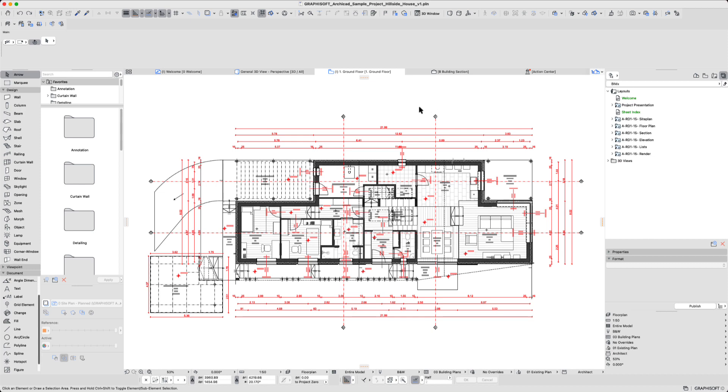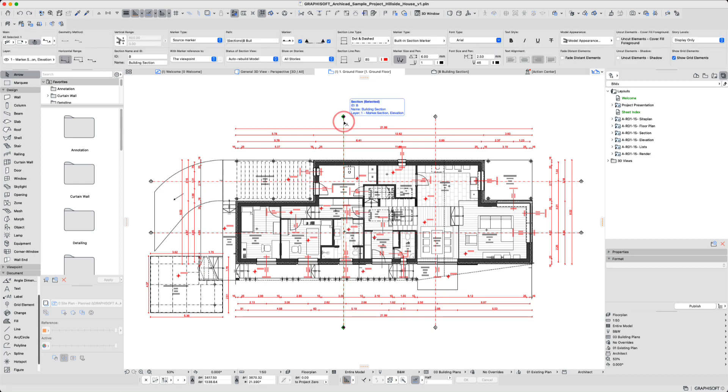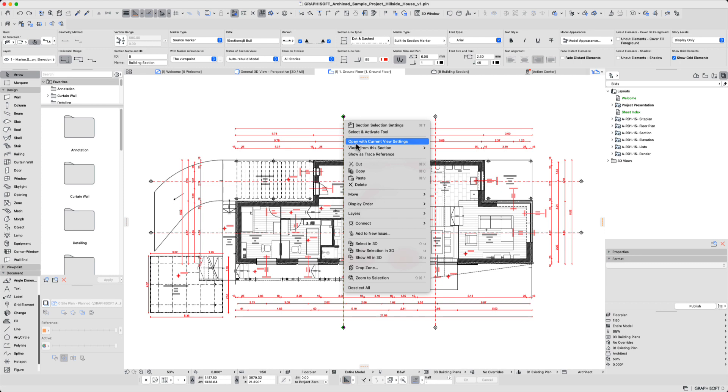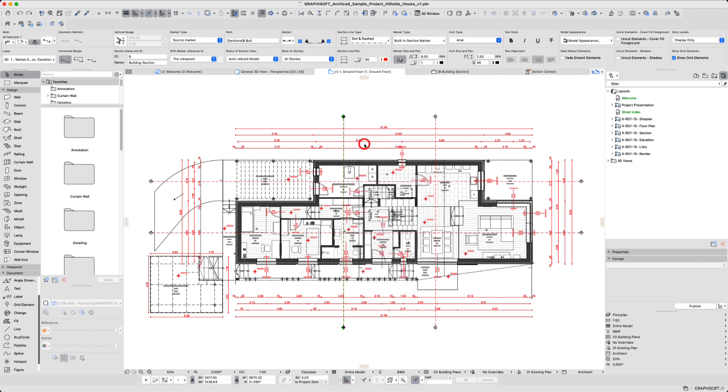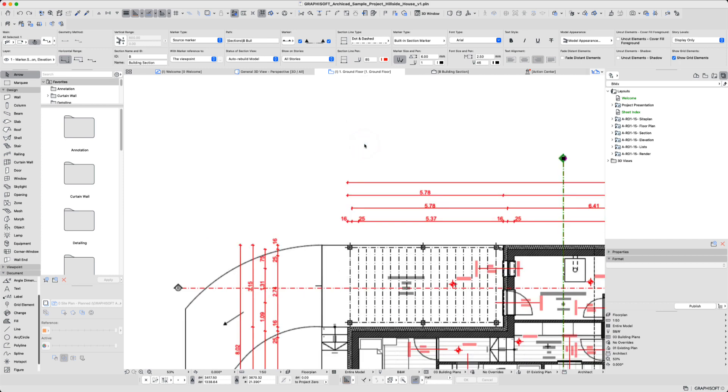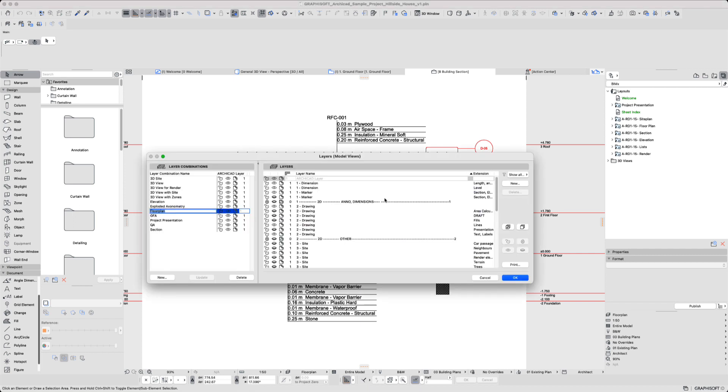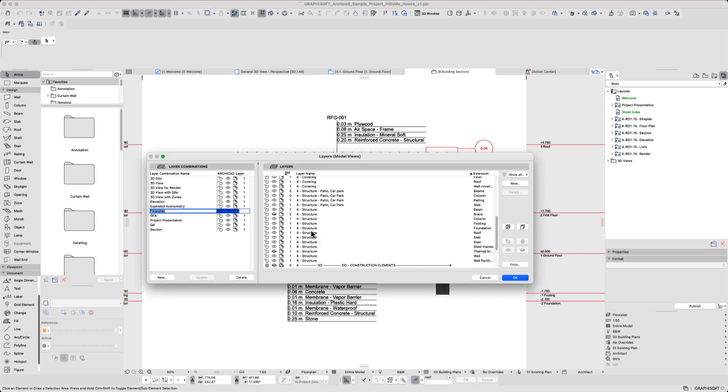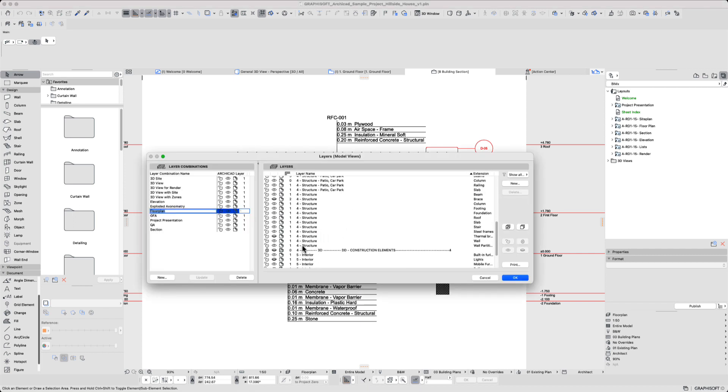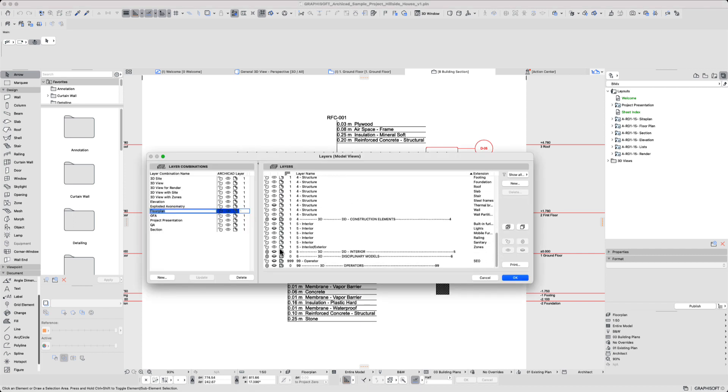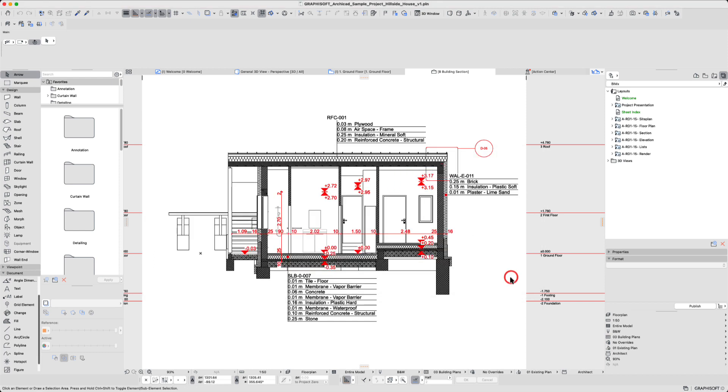So we have our ARCHICAD sample file open and we have our floor plan. If we go to our section view and open with current view settings, we'll see that our zones aren't showing up. Let's just say in this view we need to make sure that the interior exterior zones layer is showing and it should be showing up.